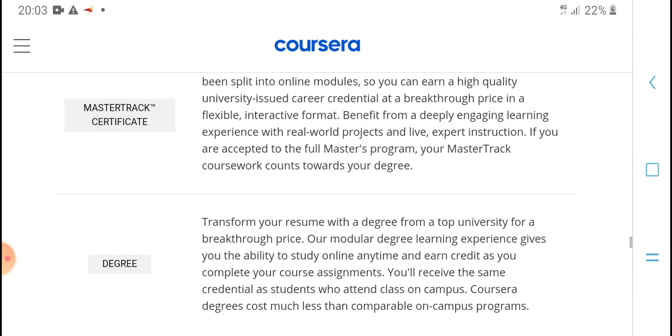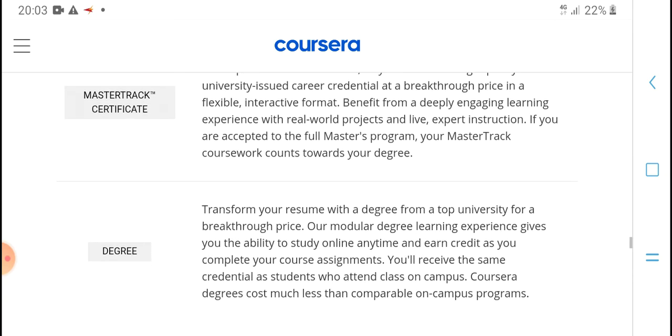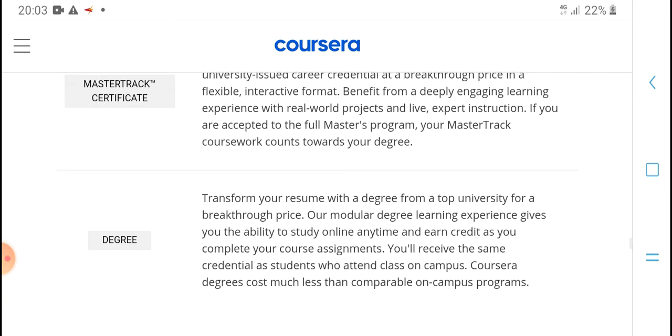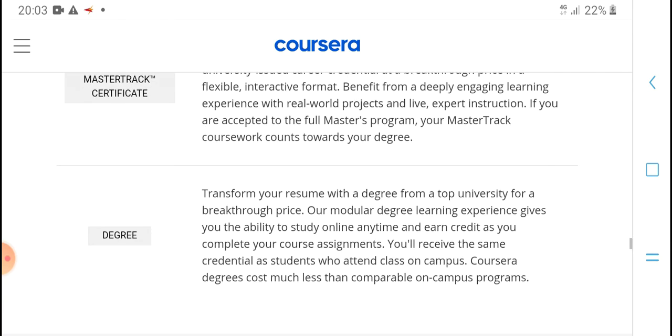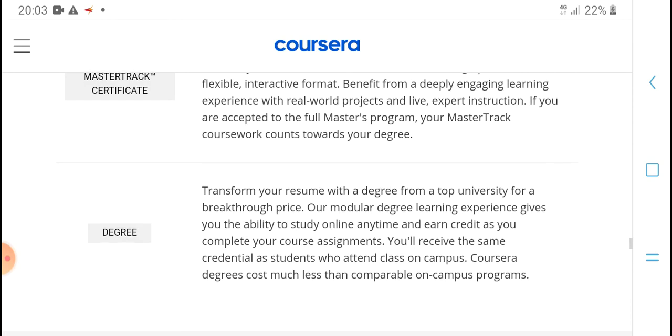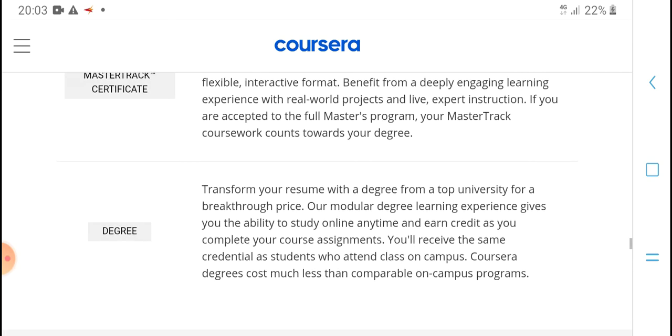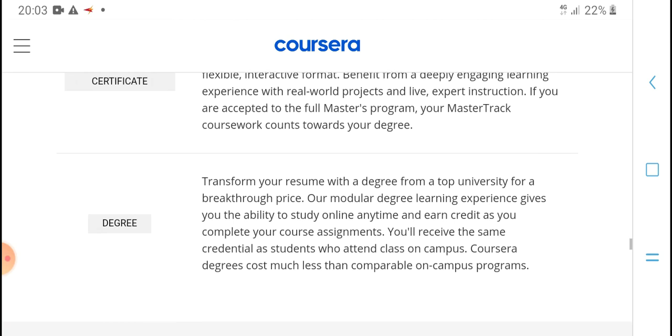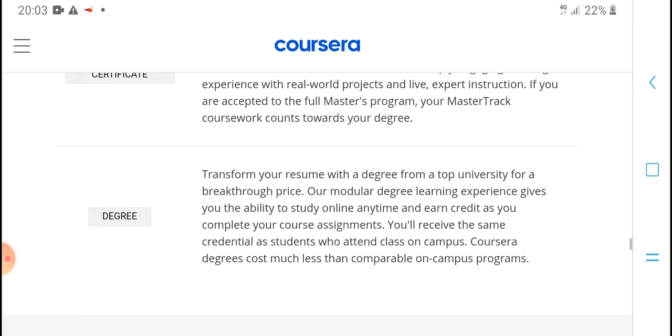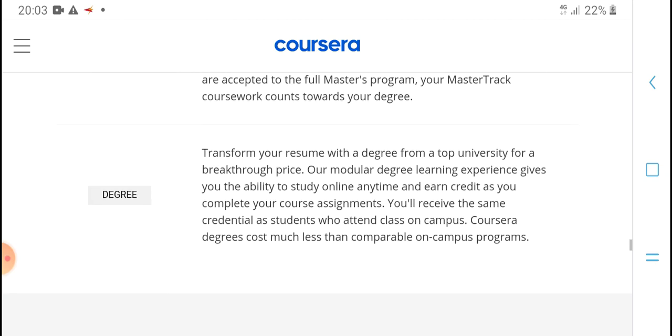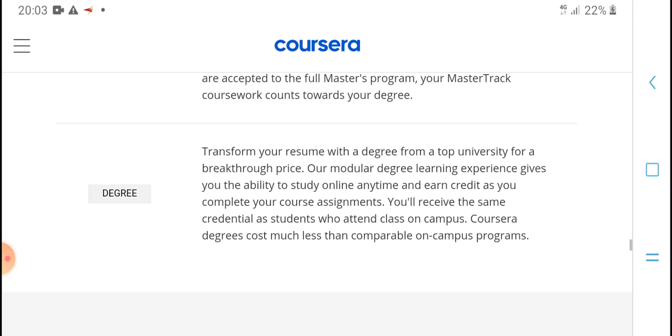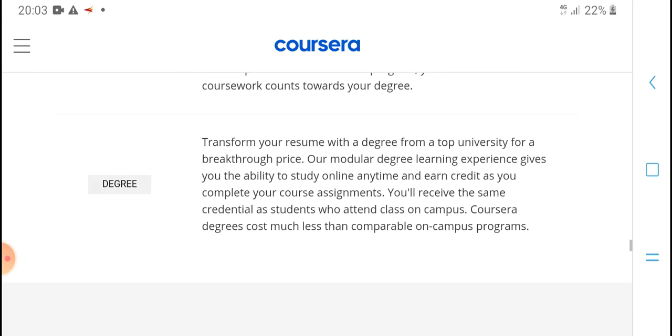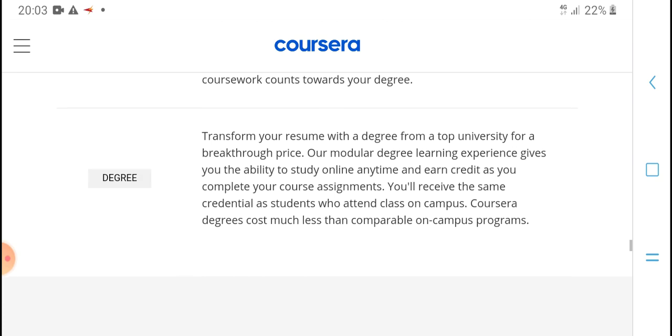Earn expert and peer feedback and benefit from learning experiences with real-world projects in life. Expert-centered content has been accepted. With the full master program, you can earn MasterTrack certificates that count towards your degree.